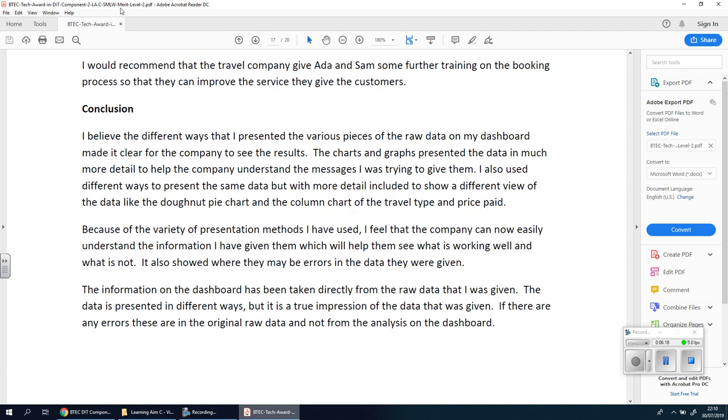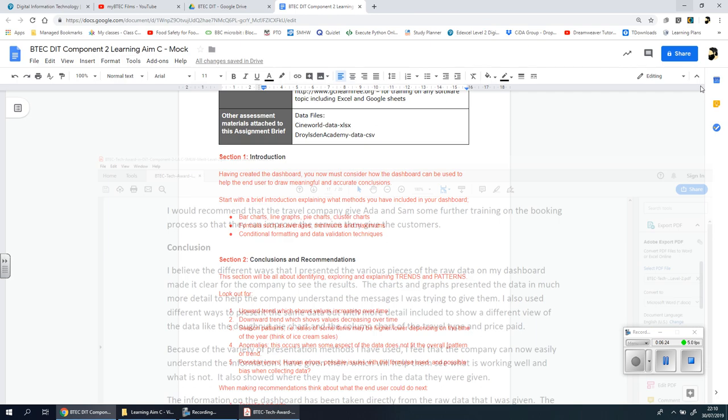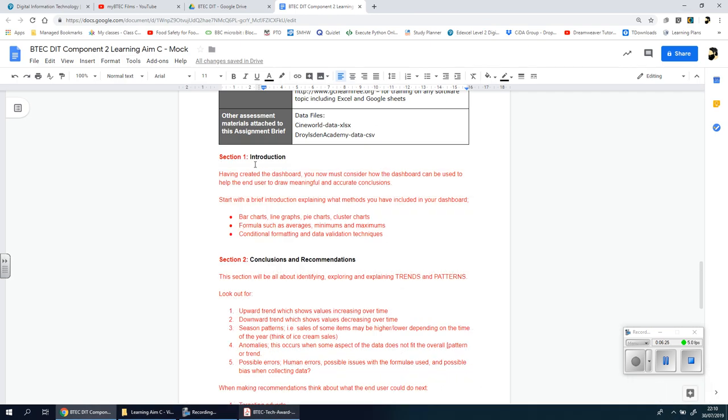But as I said, this person got a merit, so I'm going to tell you what you need for the top end marks, the distinction. So we're going to end the video here for now and we'll look at section one and the introduction in the next video.